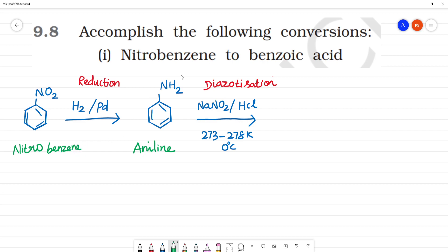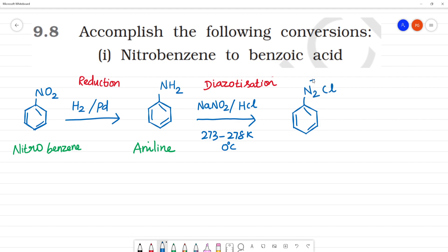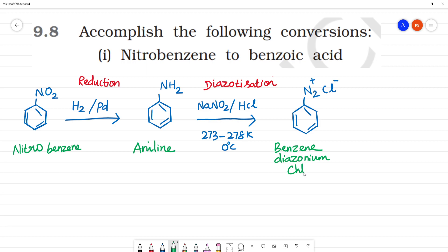In the NH2 diazotization reaction, the NH2 group is converted — it becomes benzene diazonium chloride: C6H5-N2+ Cl−. This is benzene diazonium chloride.